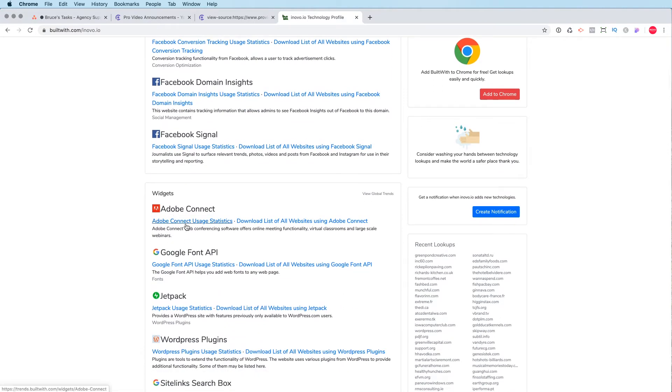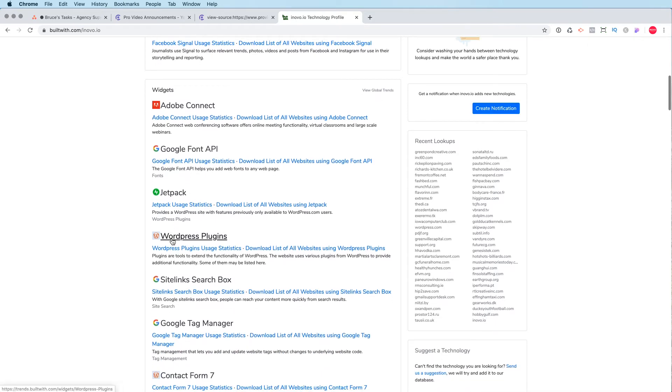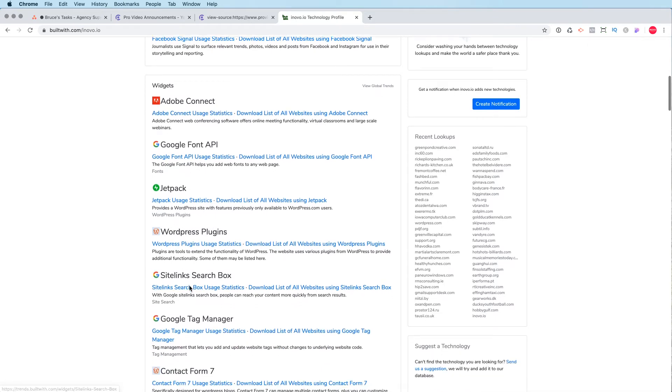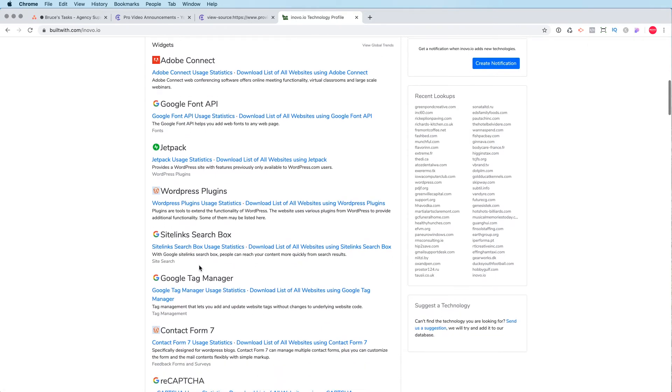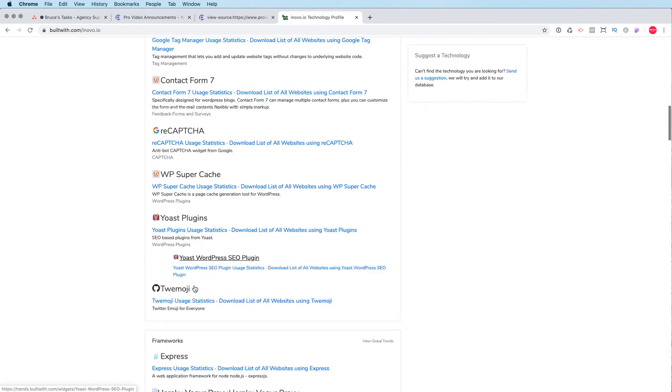We're using Adobe Connect, obviously for our typography. And there's a bunch of WordPress plugins here that we're using, Jetpack, contact. And if we keep scrolling down,